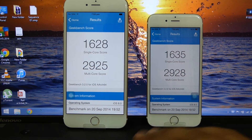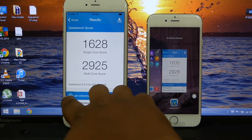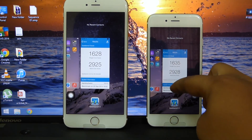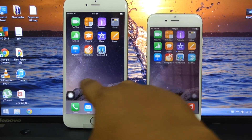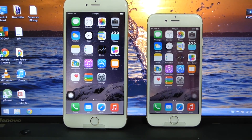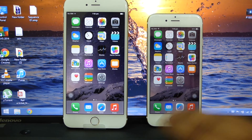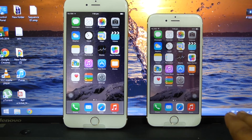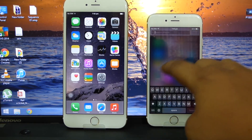So it's not much of a difference between both phones. You'll also notice that I don't have any background applications running while doing this Geekbench 3 comparison. I won't be doing an app speed comparison or browser benchmarks like SunSpider because both phones perform excellently and smoothly without any lag.